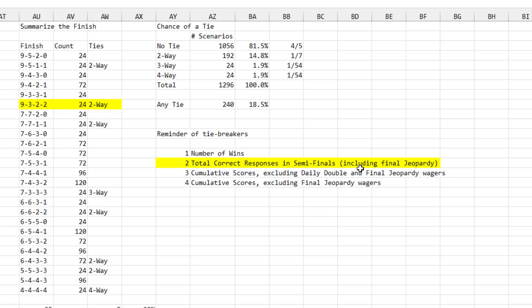Which makes you go back to the beginning of the episode where they showed that montage of Mateo quickly answering five, six questions in a row. So that seemed really unusual to me at the time, but thinking about it, that makes a lot of sense that they were foreshadowing that it was that run in her earlier semifinal game that is going to make the difference in the tiebreaker. If it was still tied after that, then it's cumulative scores excluding Daily Double and Final Jeopardy wagers, and then cumulative scores excluding Final Jeopardy wagers.